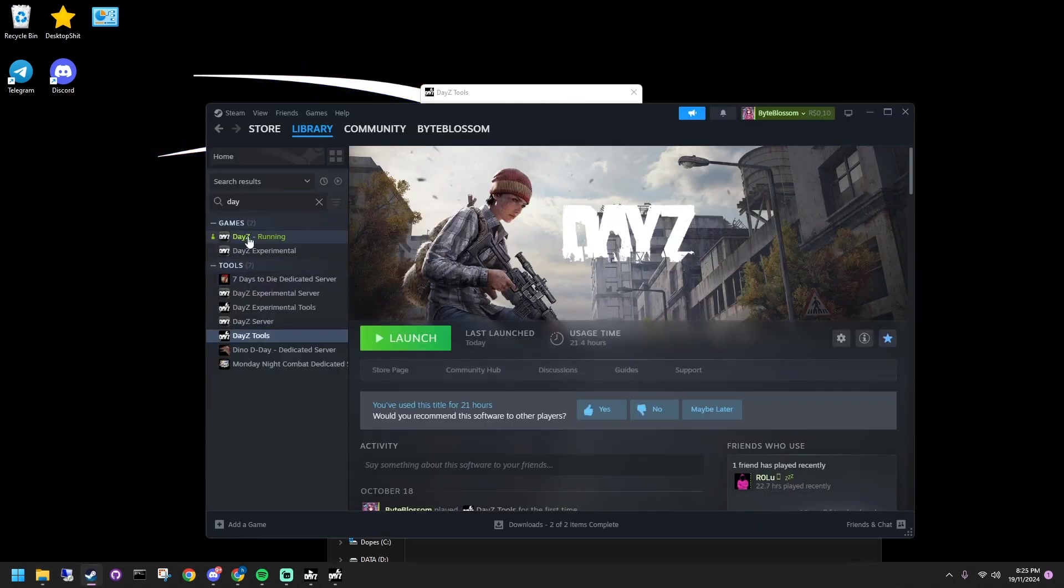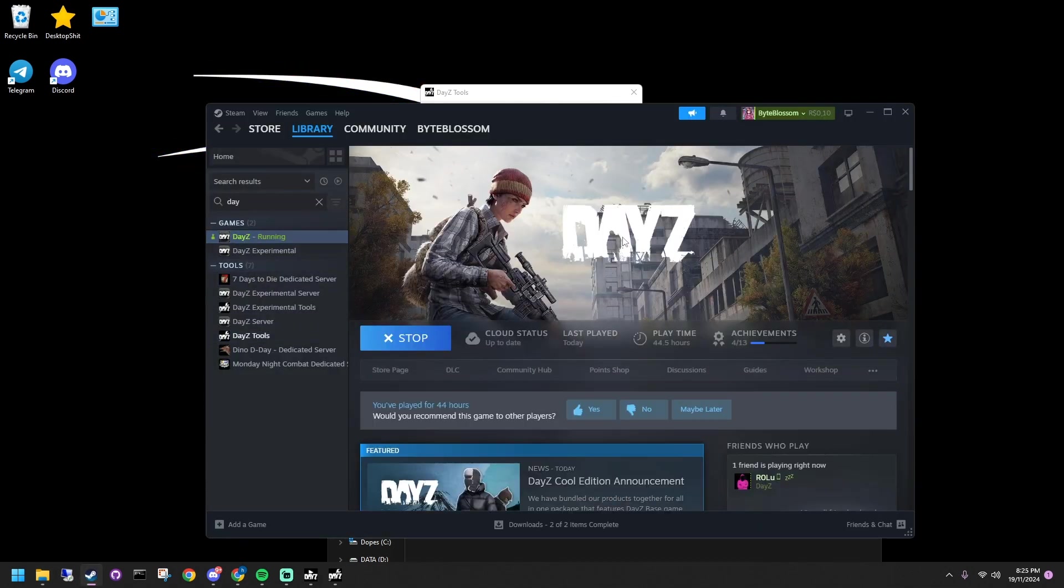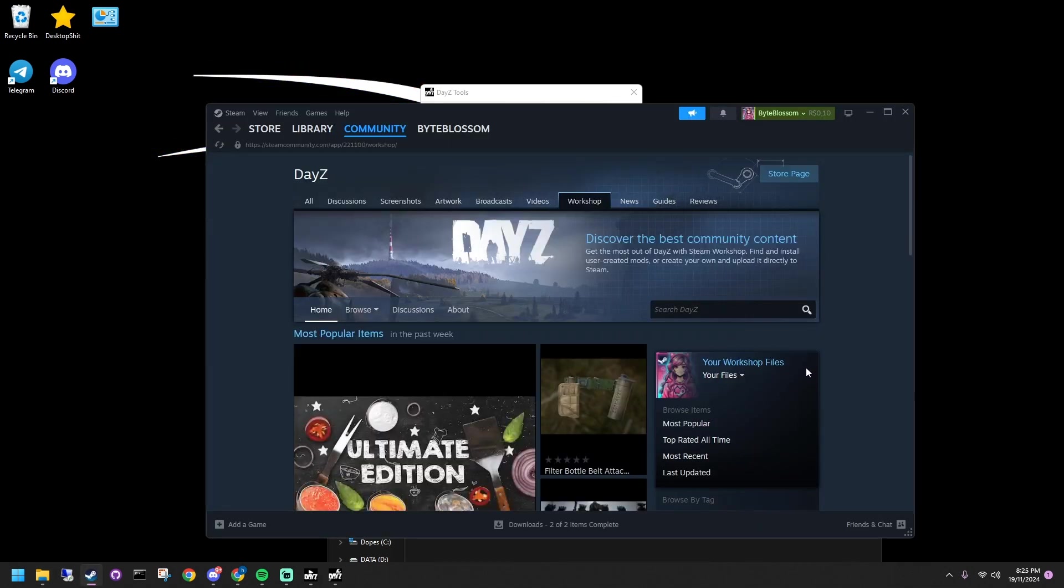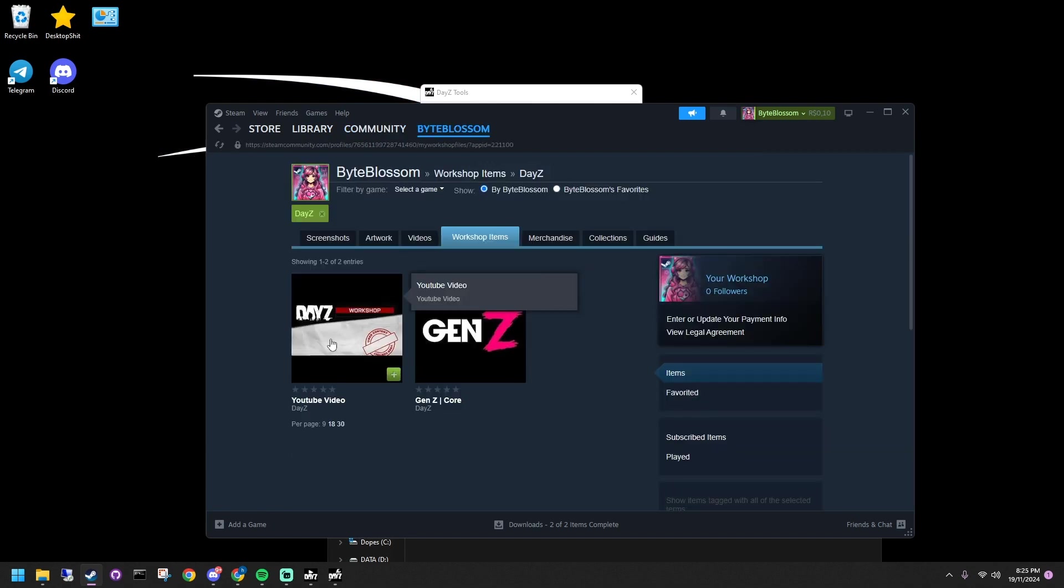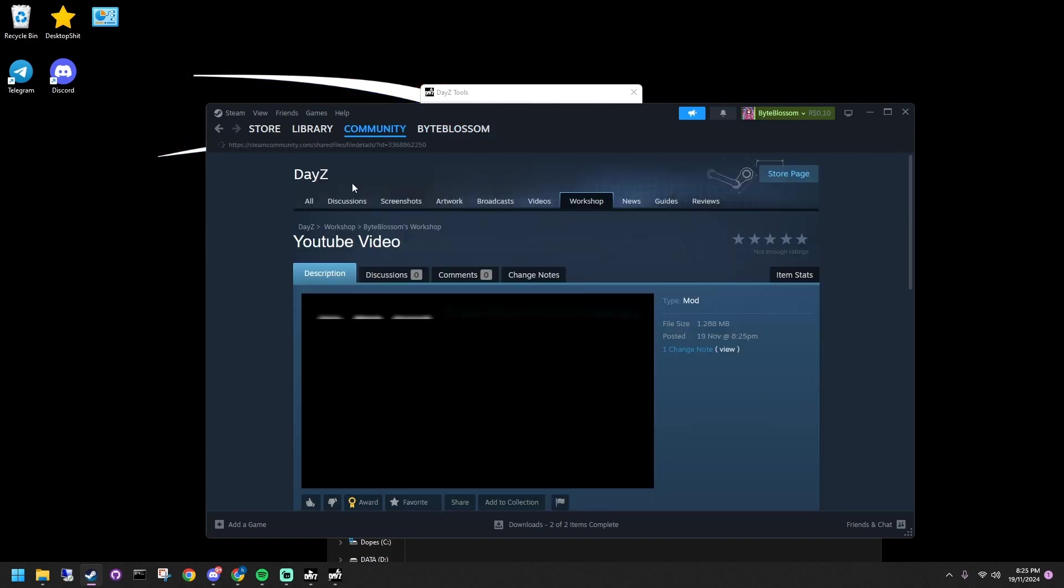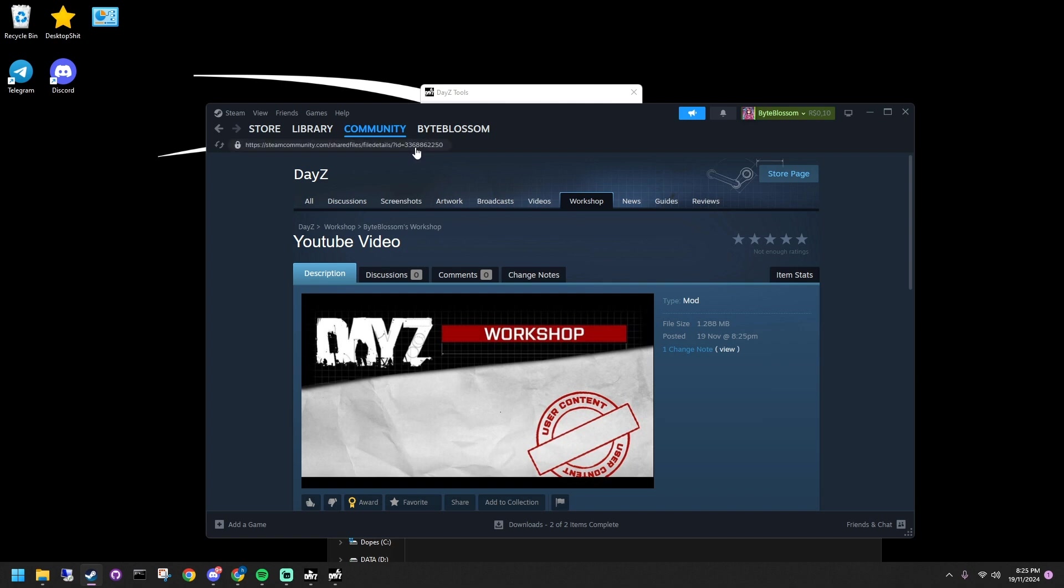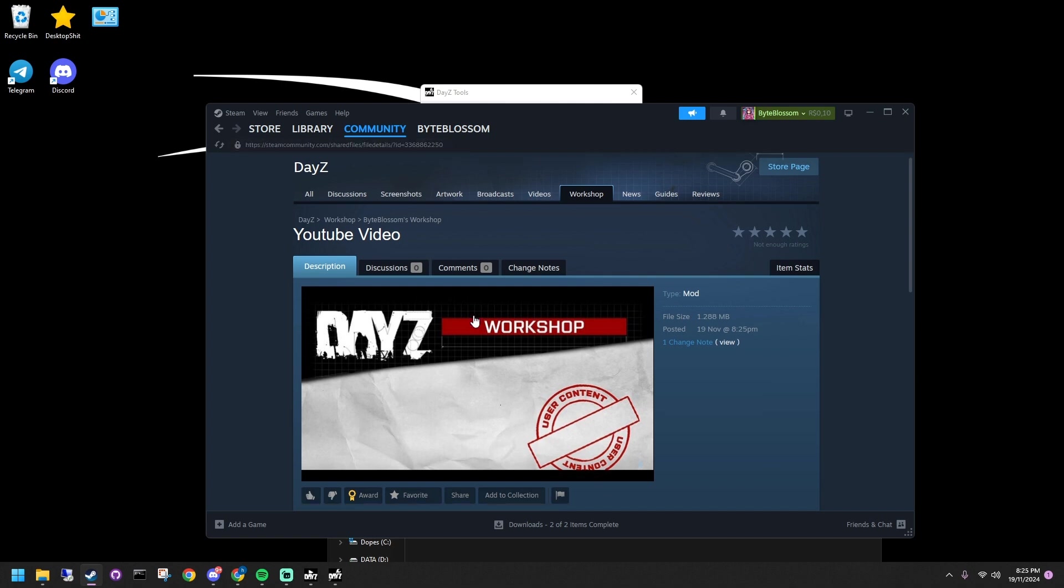To finish, grab the meta ID from your mod's Steam page, subscribe to your mod, find the downloaded folder, and move the meta file into your server pack. Add the numbers to the Publisher ID, save and republish.